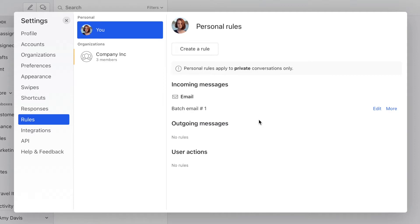What we're going to do is add a couple more conditions to filter out all email except for the ones coming from your business partner and your husband. To do that, you go to the rule section and click on edit on the batch email number one rule.